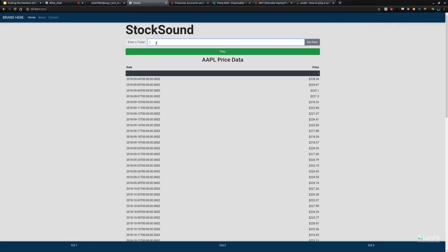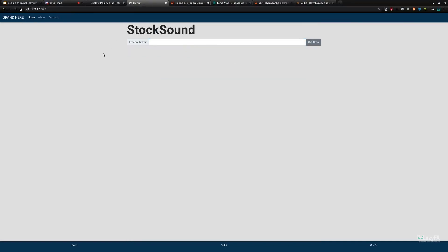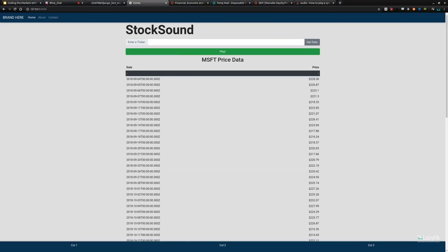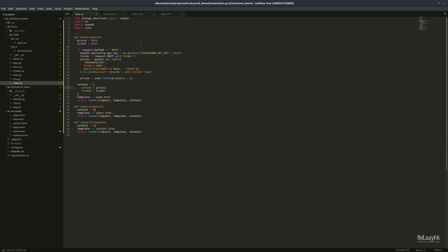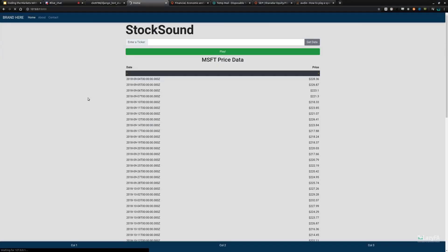It didn't update the prices — oh, I know why. In views.py I have 'AAPL' hard-coded. This needs to be the ticker from request.POST. Let's save that. Now we get Microsoft prices. Let's try Apple. And here we go — it's working!